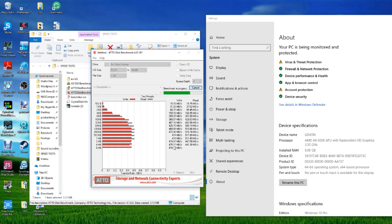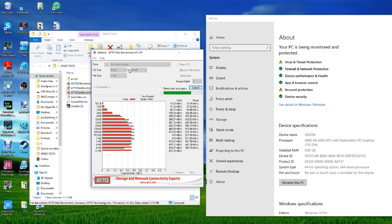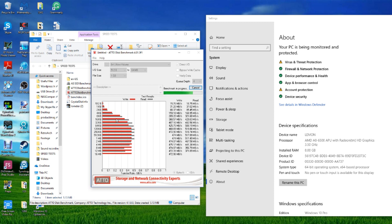We're already seeing the drive now start to max at these block sizes and we're seeing it cap out at reads of well over 500, and that 474 and 475 is pretty much the target now in terms of write. After the ATTO test, we're going to do a specific SSD benchmark test utilizing AS SSD just to see how the drive performs in that environment.